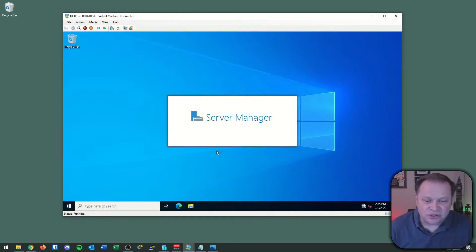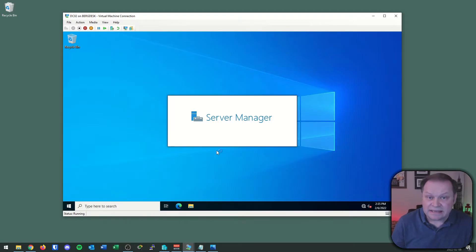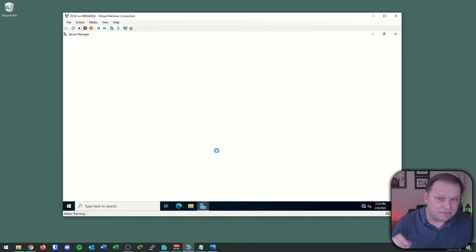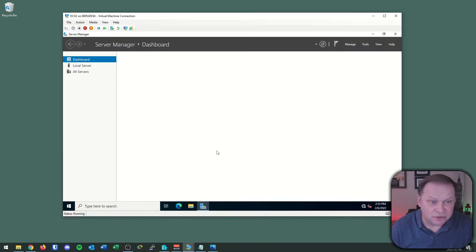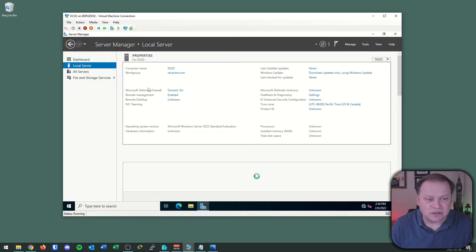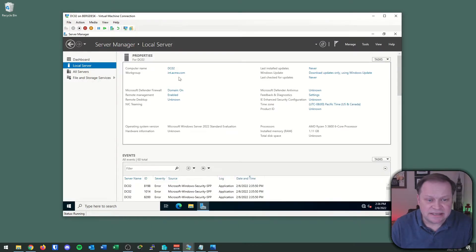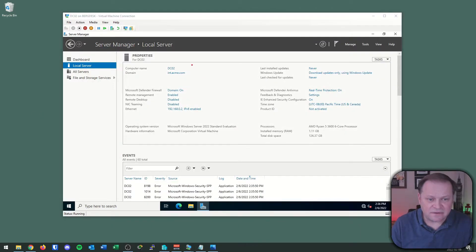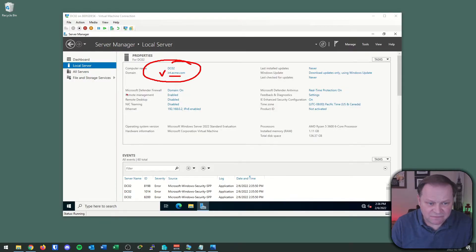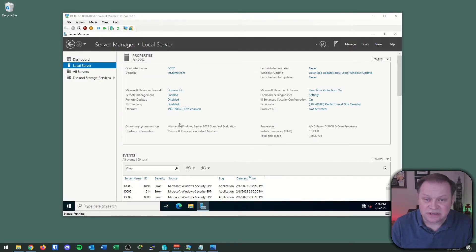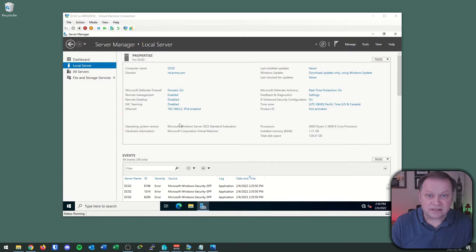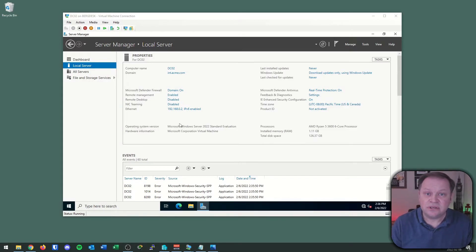I harped on that because it's really important - if you log in as the wrong administrator, you won't have the same rights and privileges to do what we need to do. Up comes our server manager. We're now logged in as the domain administrator. Let's click on the local server and verify that DC02 is now part of the int.acme.com domain. My firewall is on, I have statically assigned 192.168.0.2. We're just going to make this a domain controller.